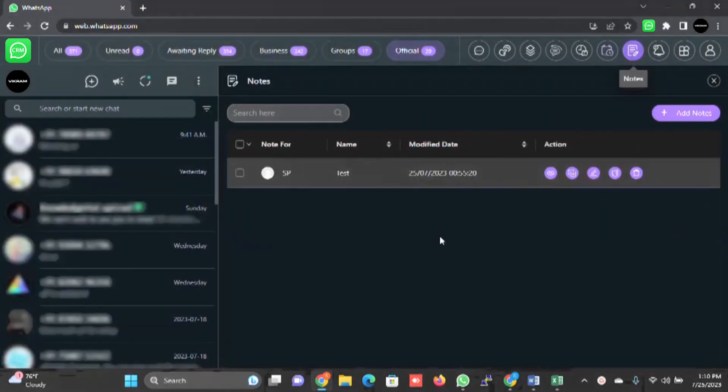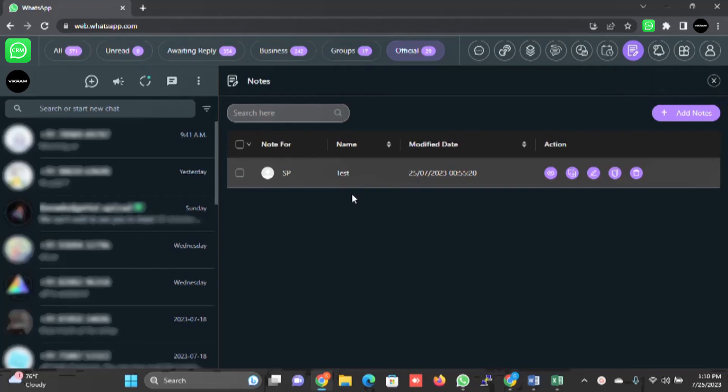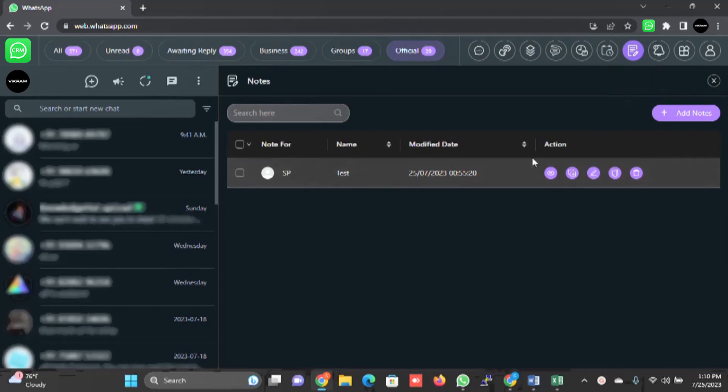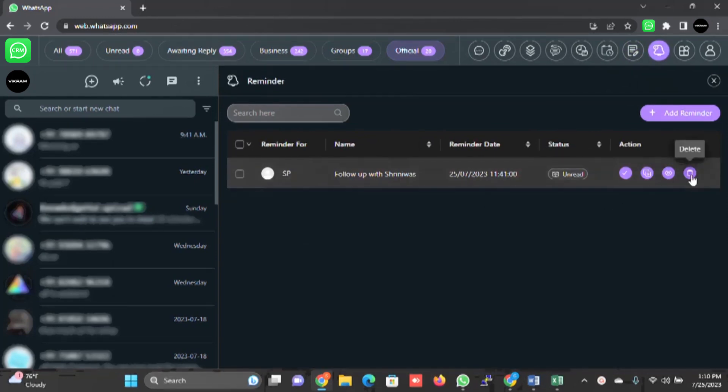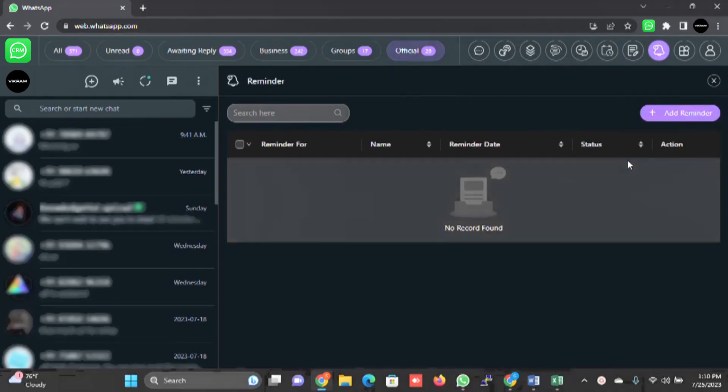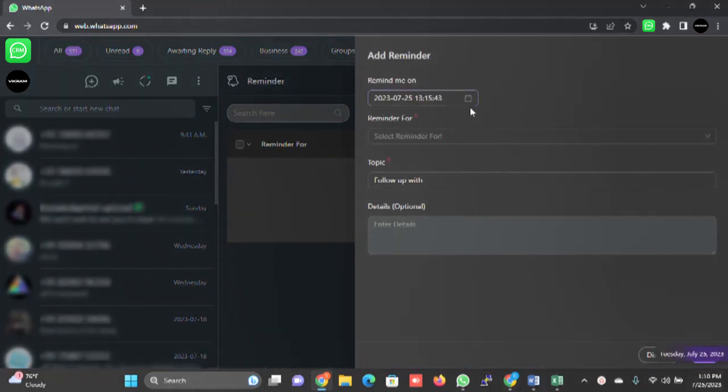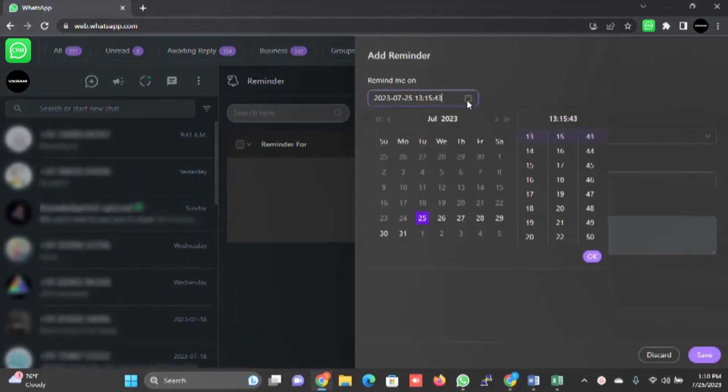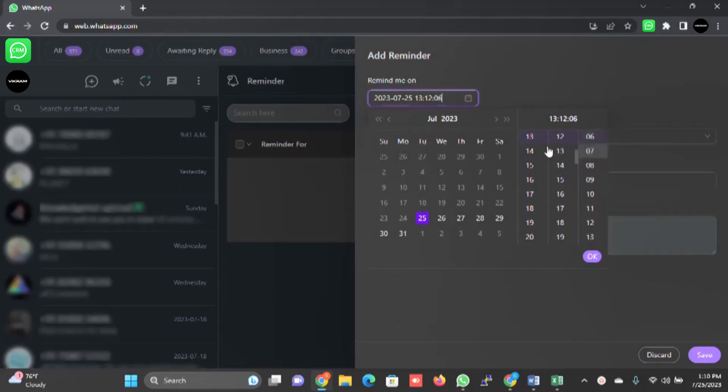Then there is notes. You can create notes for each customer. For example, if you want to follow up with something and they have specified specific instructions about the product or delivery or service, you can write it here. There is a reminder. For example, let me delete this and I will show you how the reminder works. I will simply click on add reminder here. It is 1:10 PM. I will just simply make it 1:12.